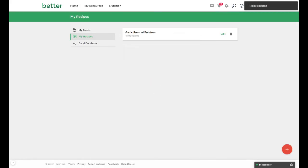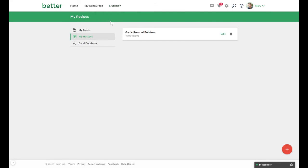If at any point you need to change your recipe you can do so by going to nutrition then my recipes. Next to your recipe click edit to adjust or the delete icon to remove the recipe.